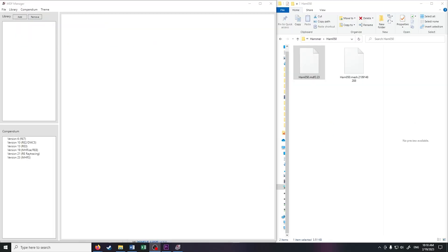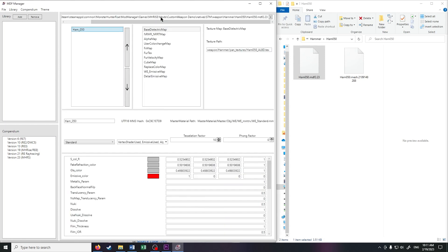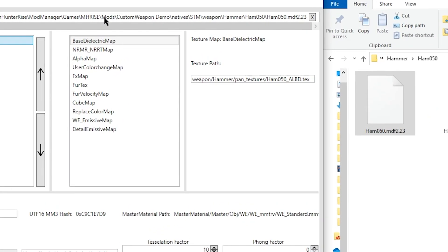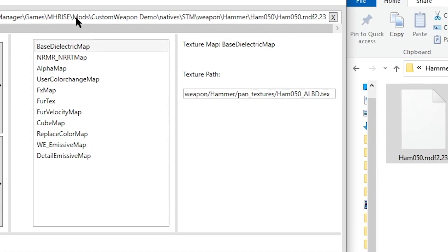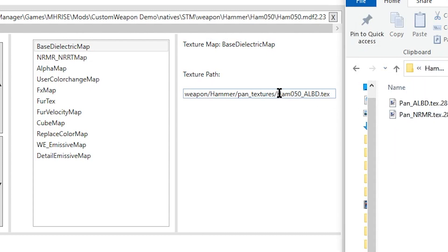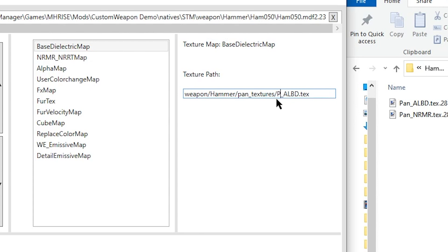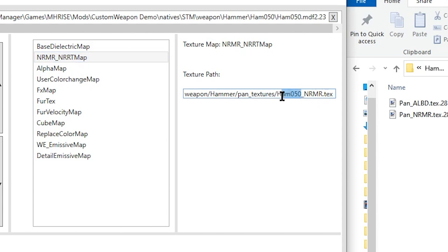Right, before we install, let's double check the .mdf file. Okay, so the only thing we would need to change is the filenames over here. Save this. And we should be good to go.